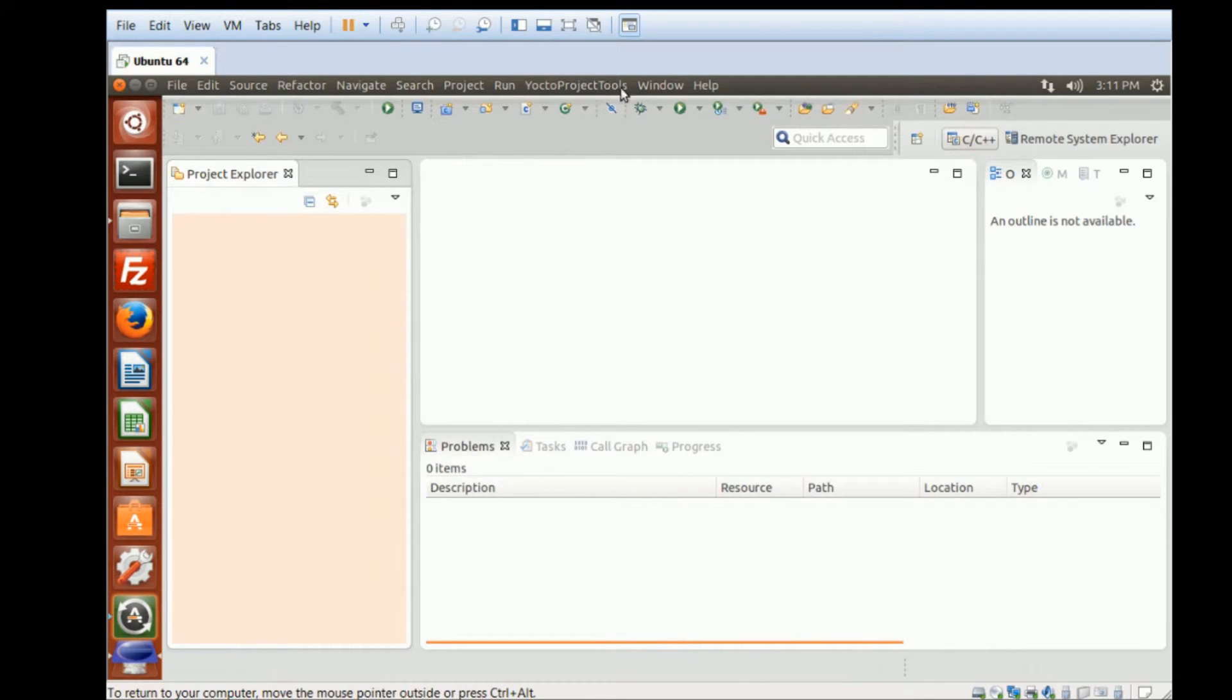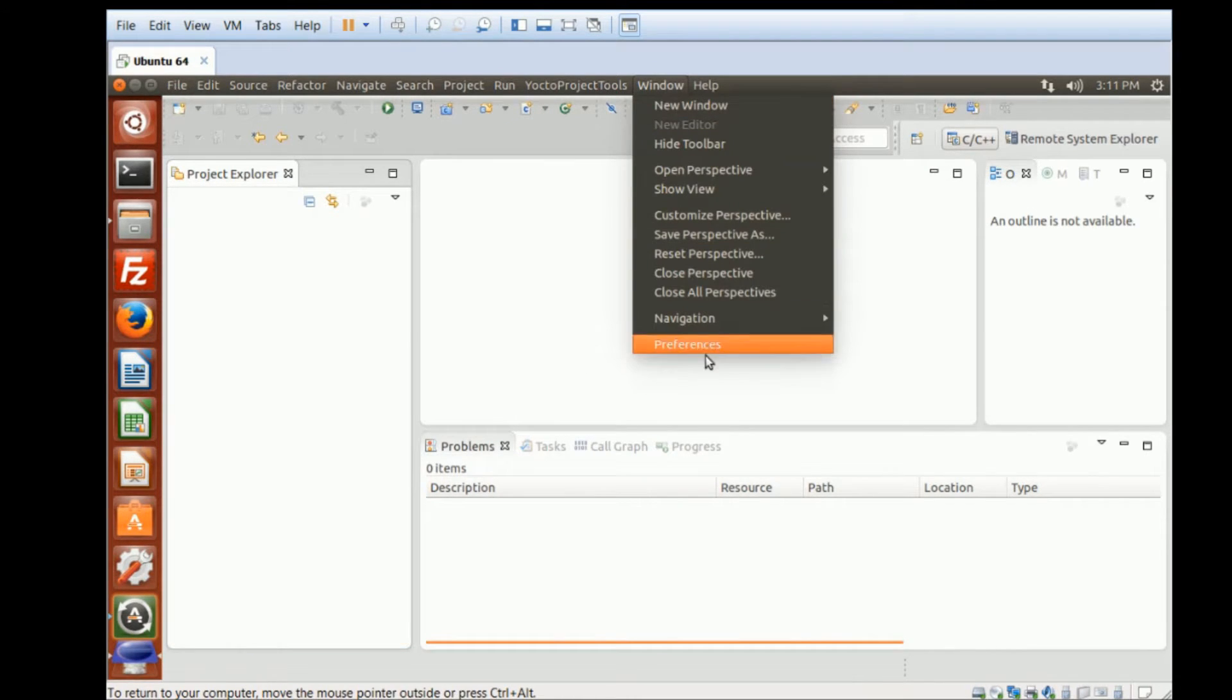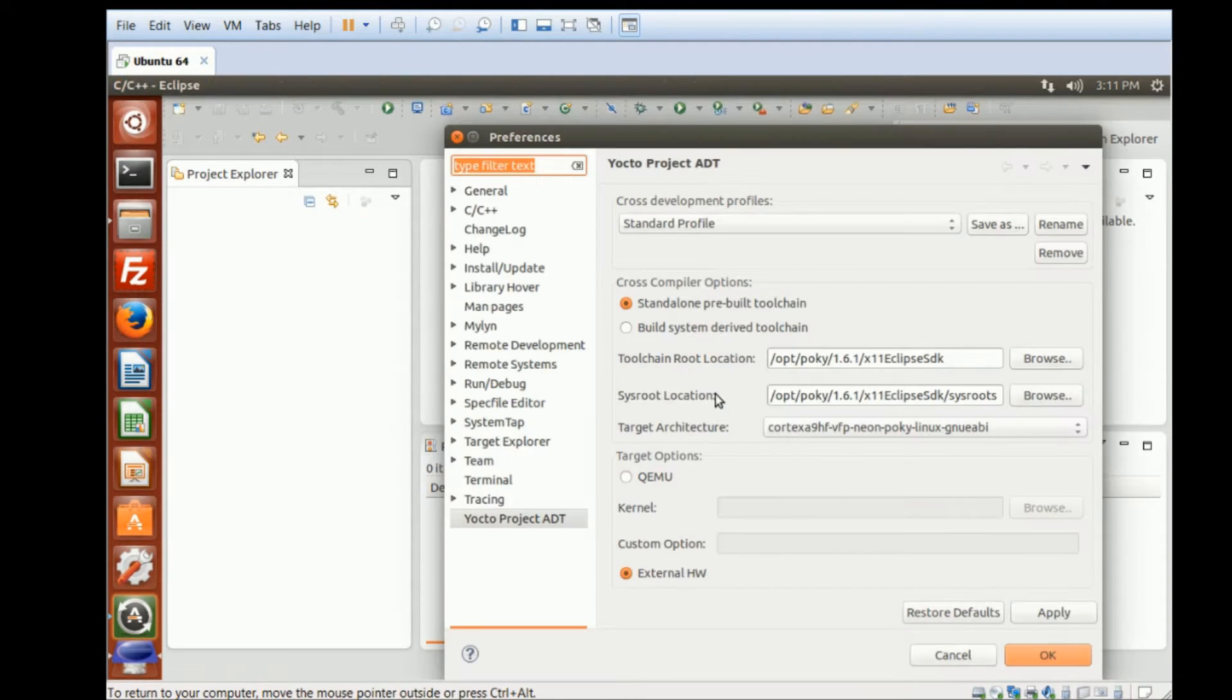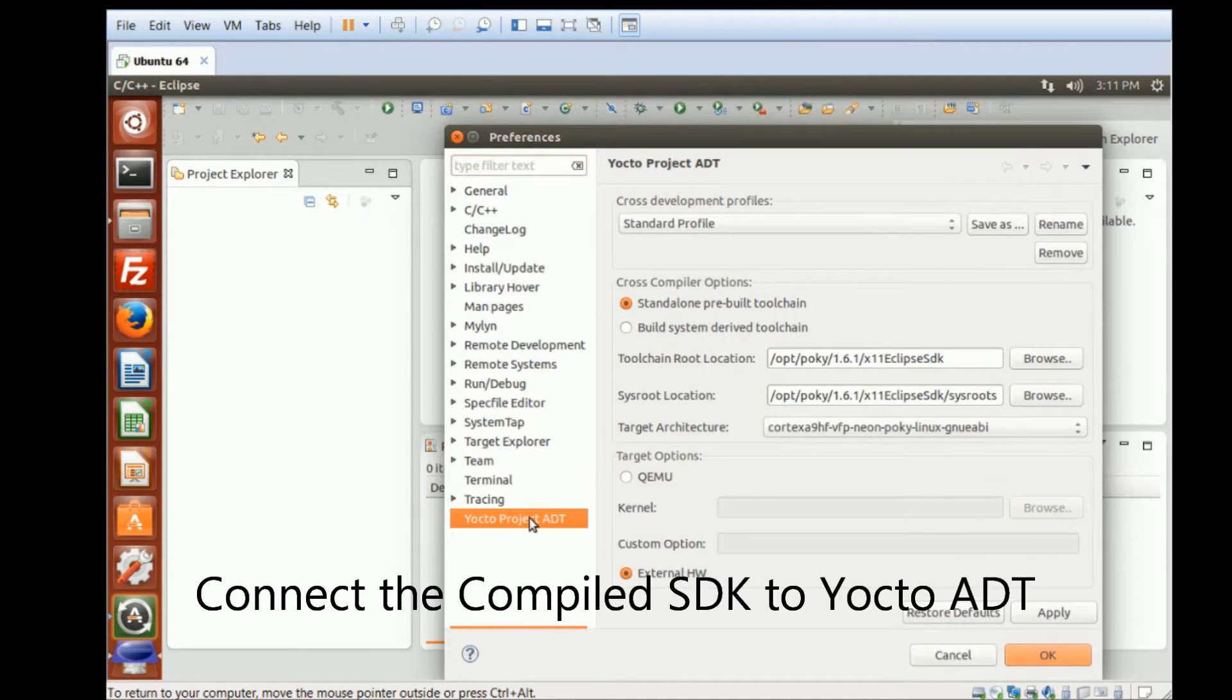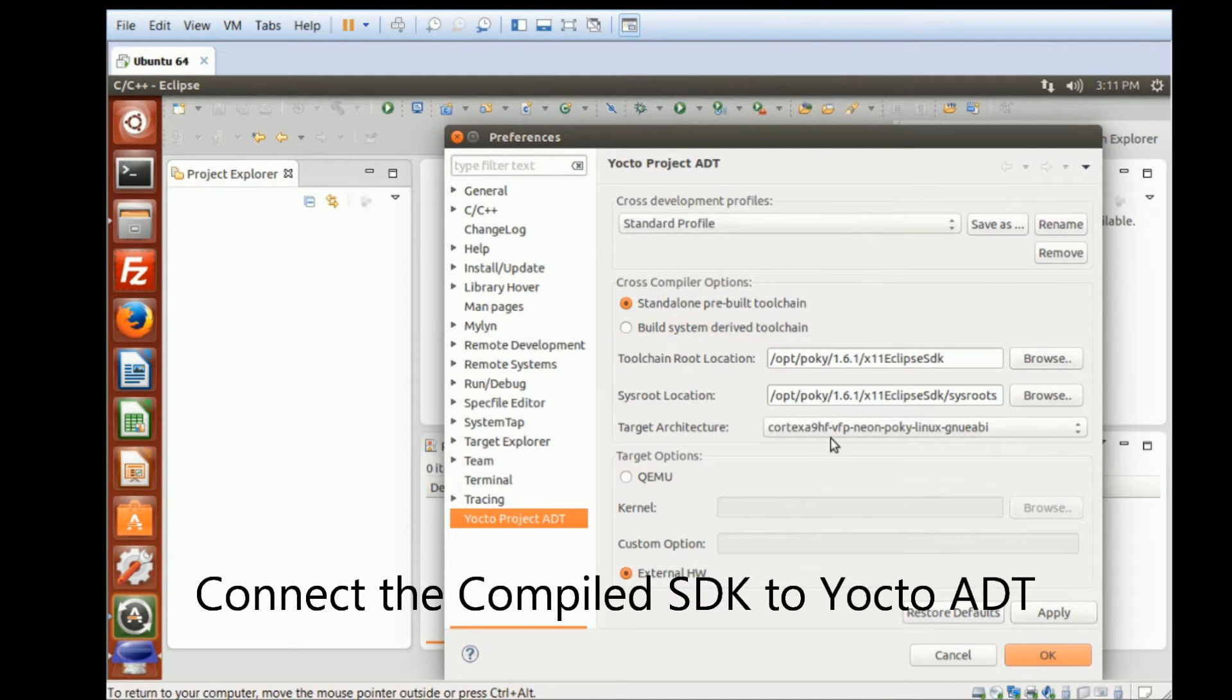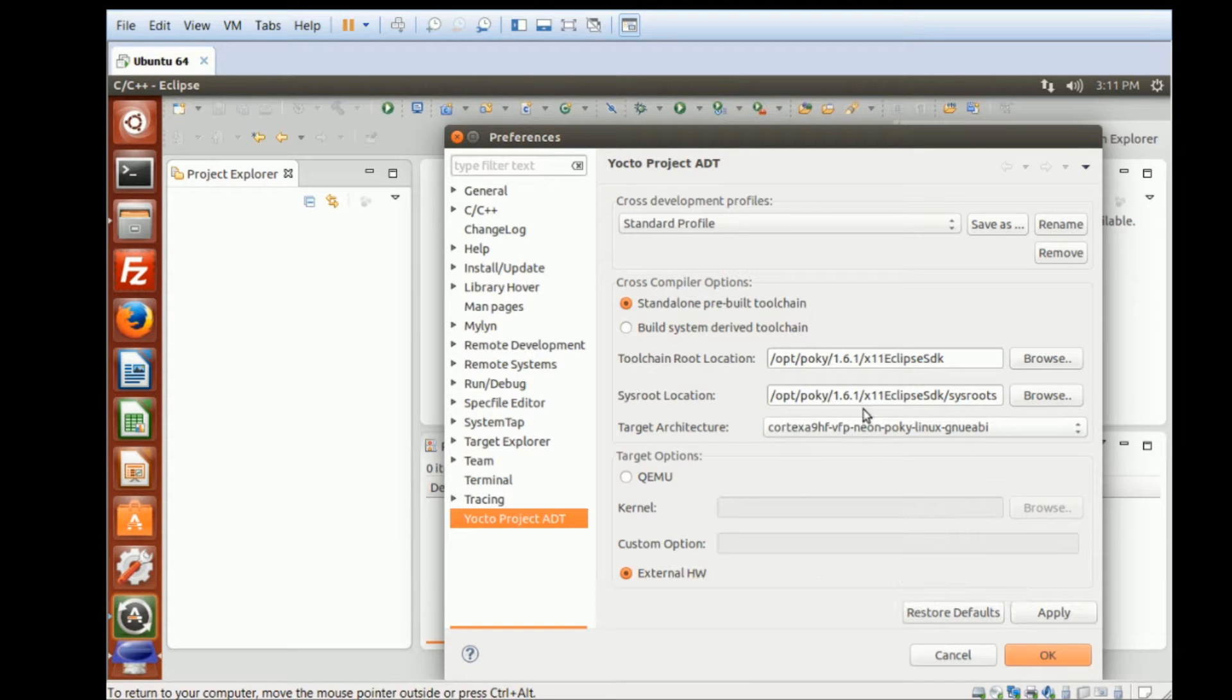After that, if you click on Window, Preferences, you can see the Yocto Project ADT. Right here is where we connect the Yocto SDK with Eclipse.